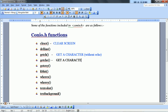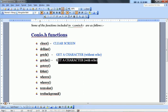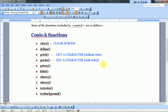getche() function is also a Get a Character function. But the difference is that this is with echo. With echo means that this function also reads a character, but the difference is that this character will be printed on the screen. This is the difference between getch() and getche().